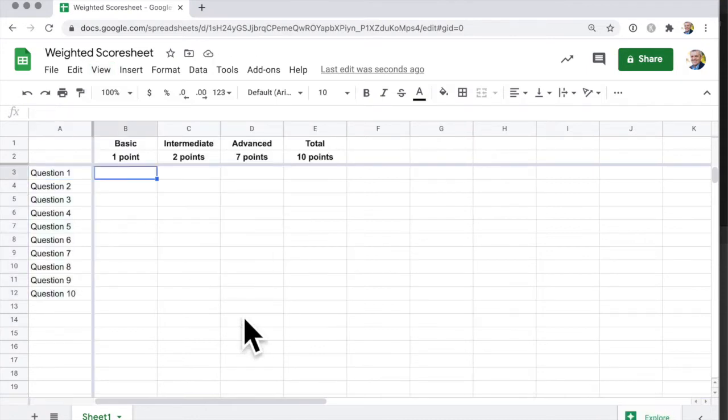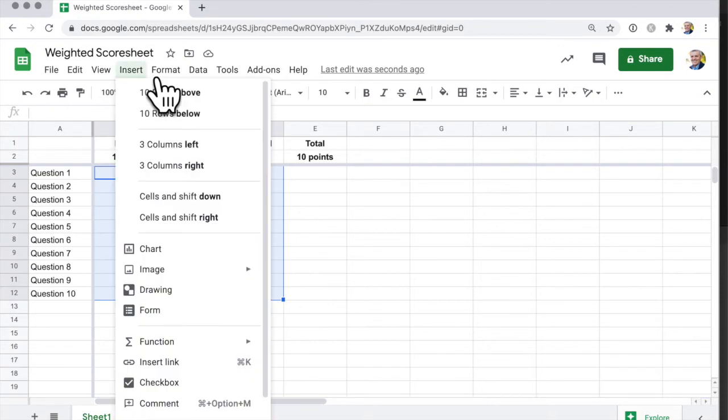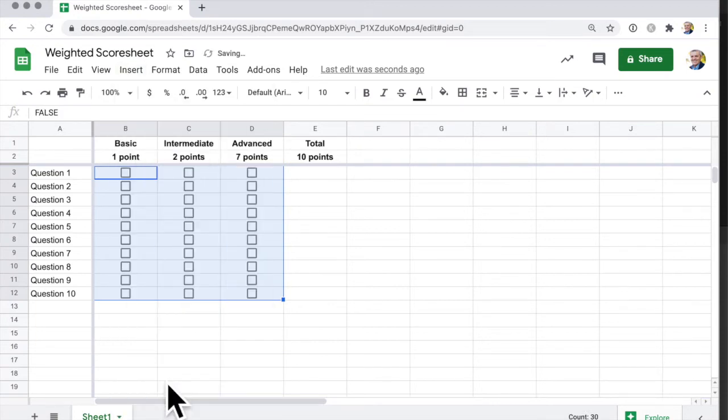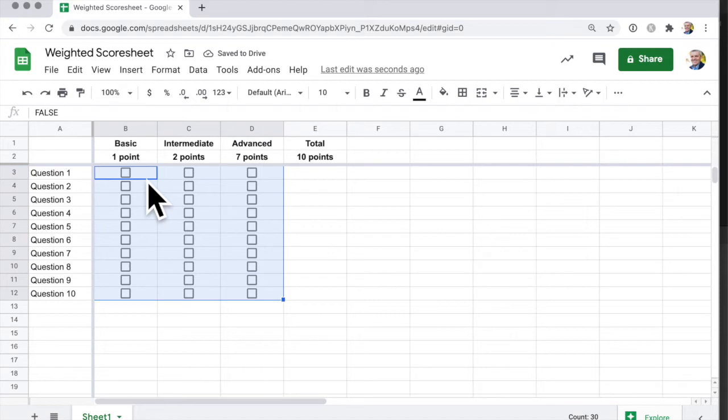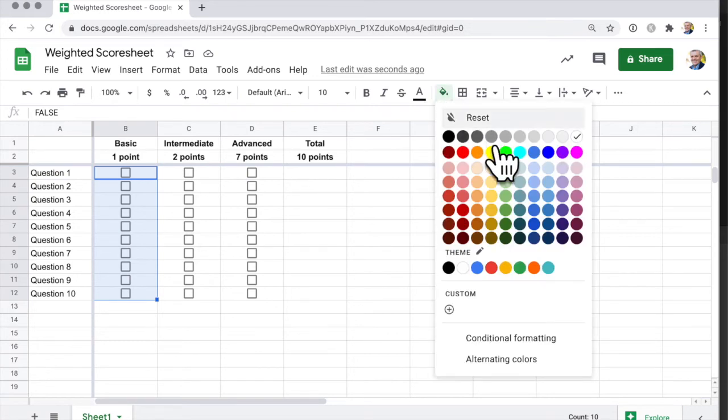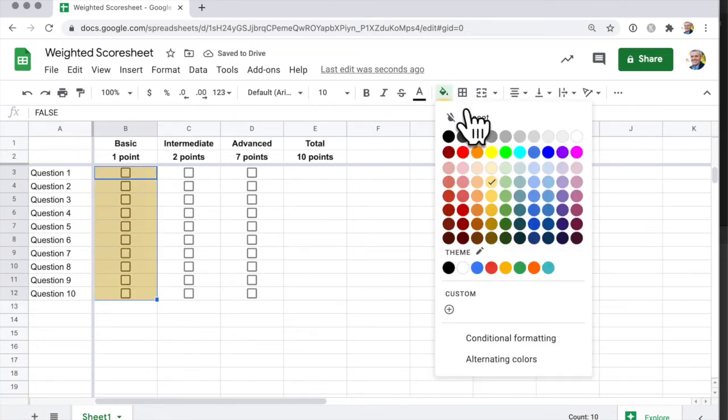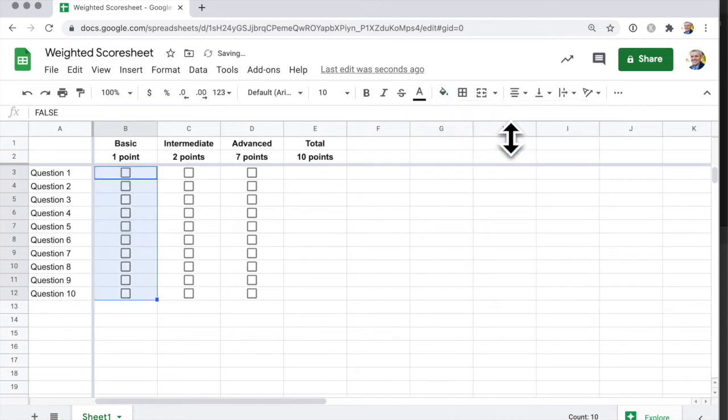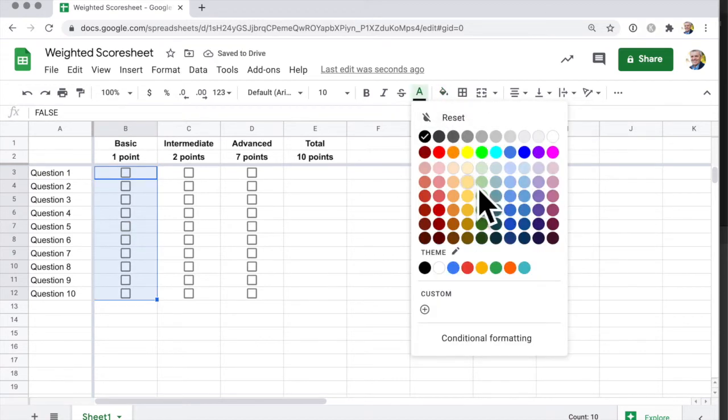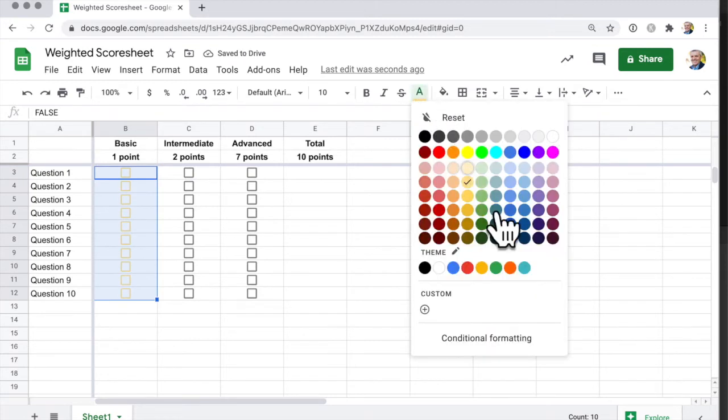We want to get these checkboxes in here. Click on here, down here, hold the shift key down and click. Insert checkbox. Now just to keep the colors consistent, we're going to make the yellow here. I think that looks a little bit too cluttered, so I'm going to clear that and make it actually the text. Make that a bit darker.